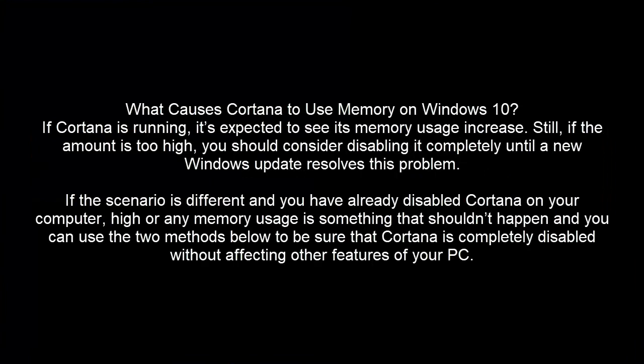So what causes Cortana to use memory on Windows 10? If Cortana is running, it's expected to see its memory usage increase. Still, if the amount is too high, you should consider disabling it completely until a new Windows update resolves this problem.